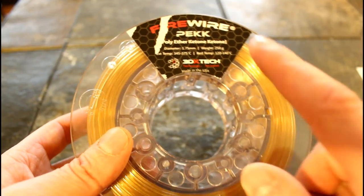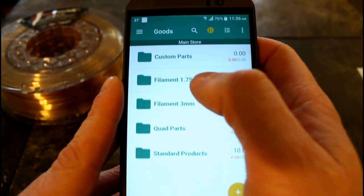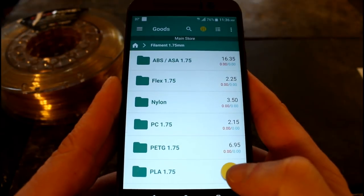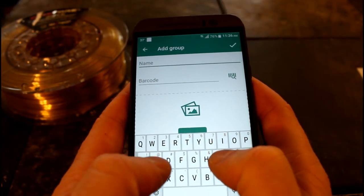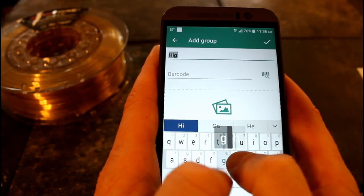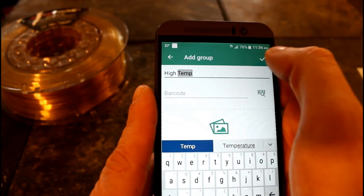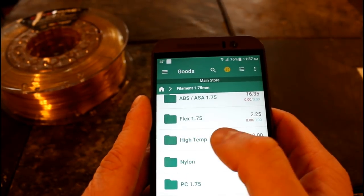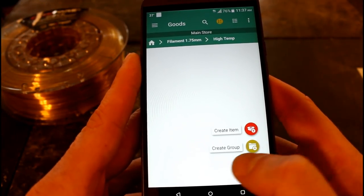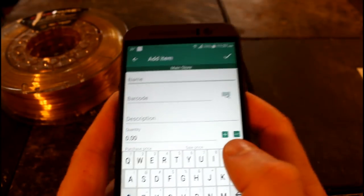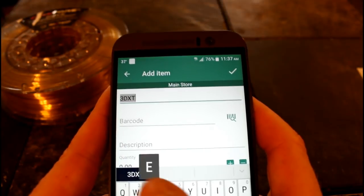Let me run you through the basics of how this app works by adding this filament here. I don't have a category for this yet, so I'll show you how to add a category. I'll go to my 1.75 millimeter filament, hit the plus, create group, and we're going to name the group 'High Temp.' Now you see I have a high temperature group, so let's click on that and hit the plus.